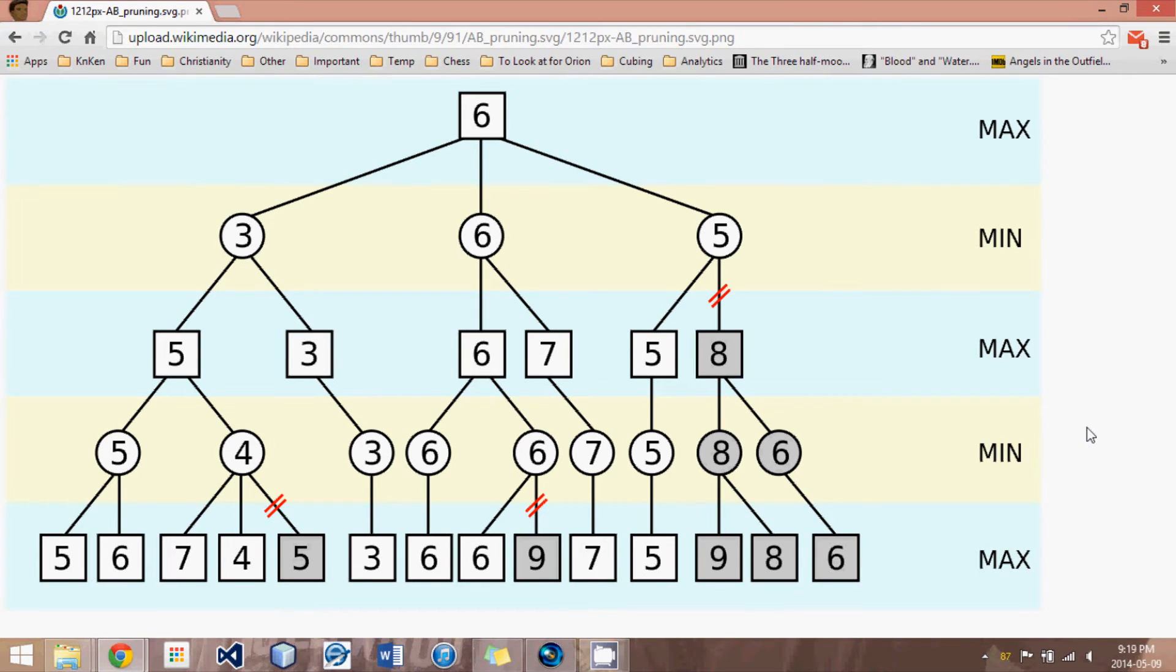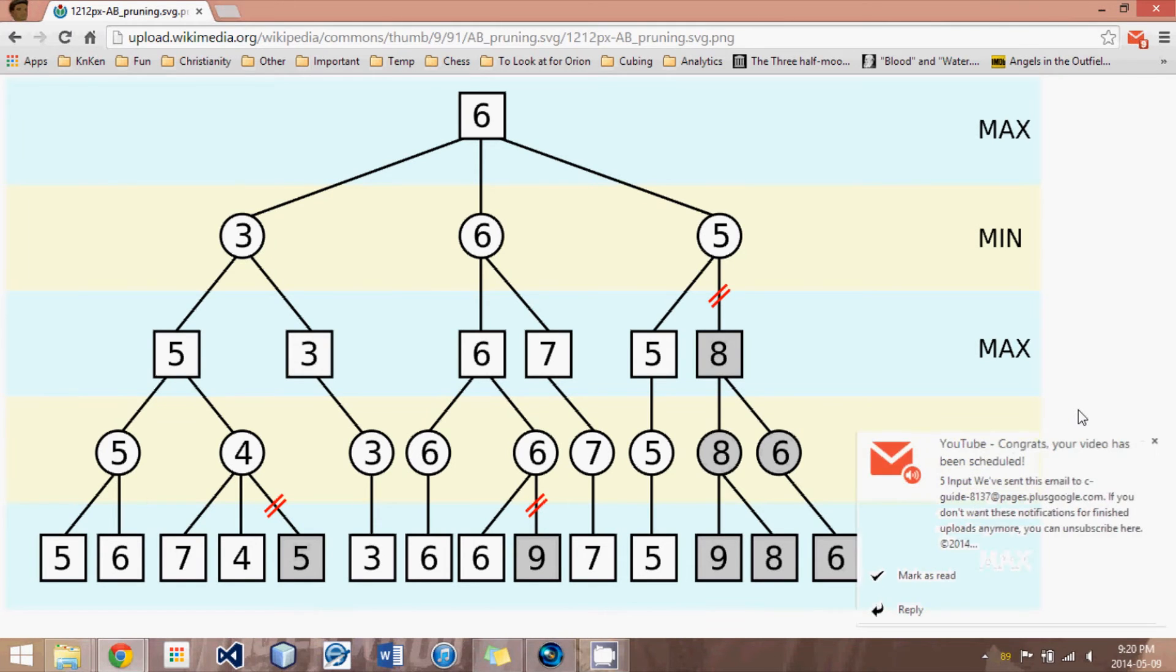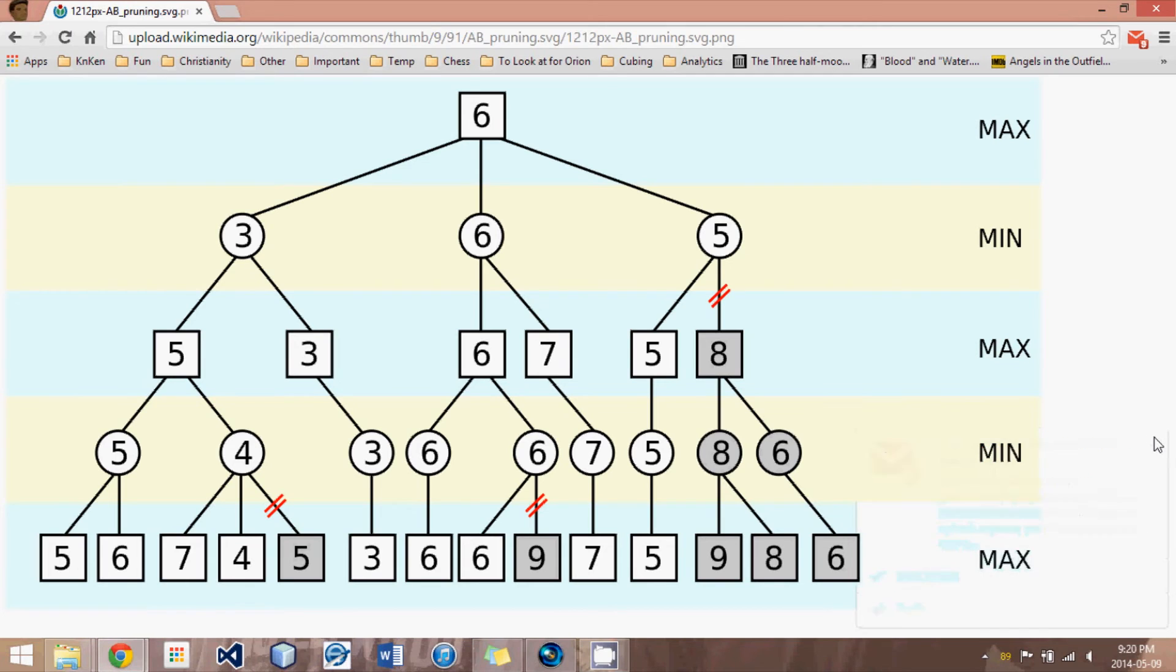And the way it achieved that was it looked at two variables besides the evaluation for a position. It would look at a variable called Alpha. And Alpha basically represented the best move it had found so far. So for instance, if we see a move and we say this is a good move, we now know that the best move that we can ever find will be at least as good as the best move we've already found, as represented by Alpha.